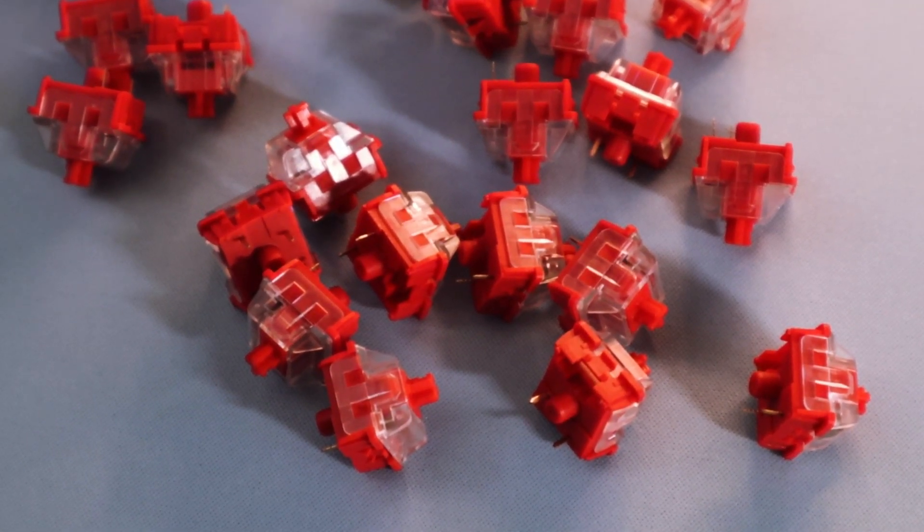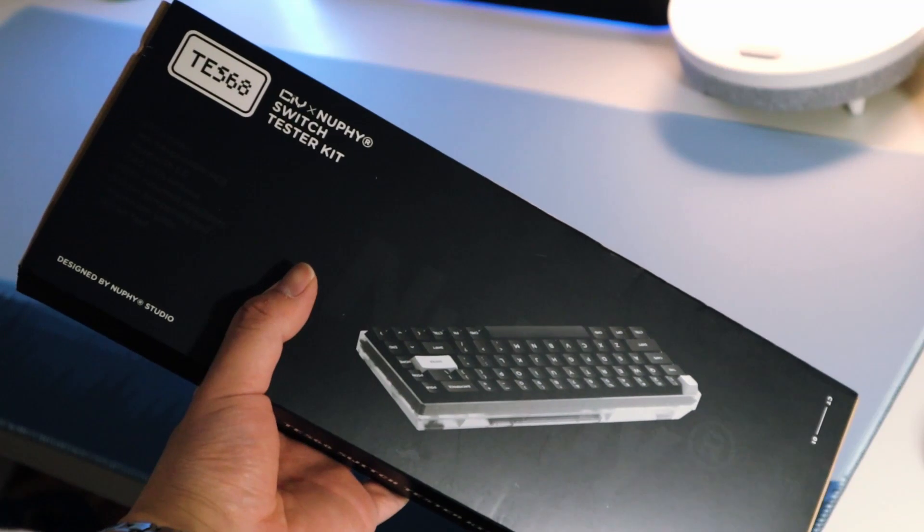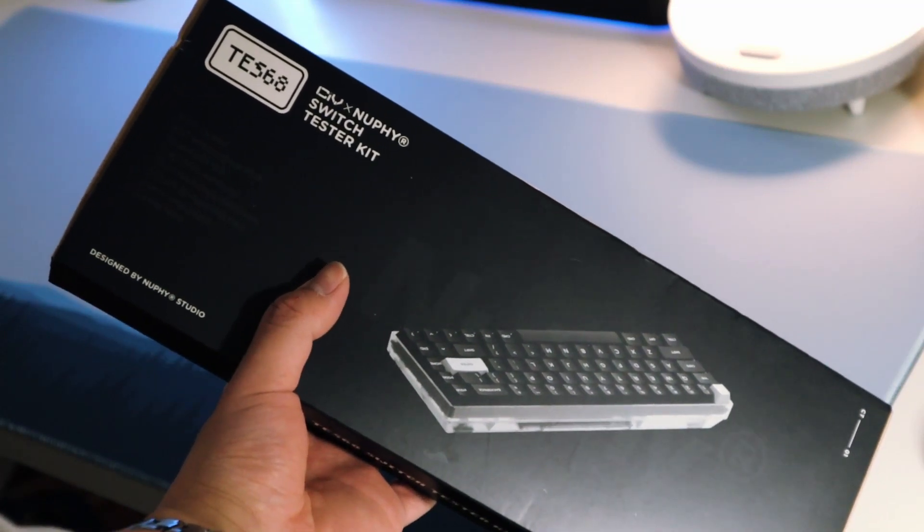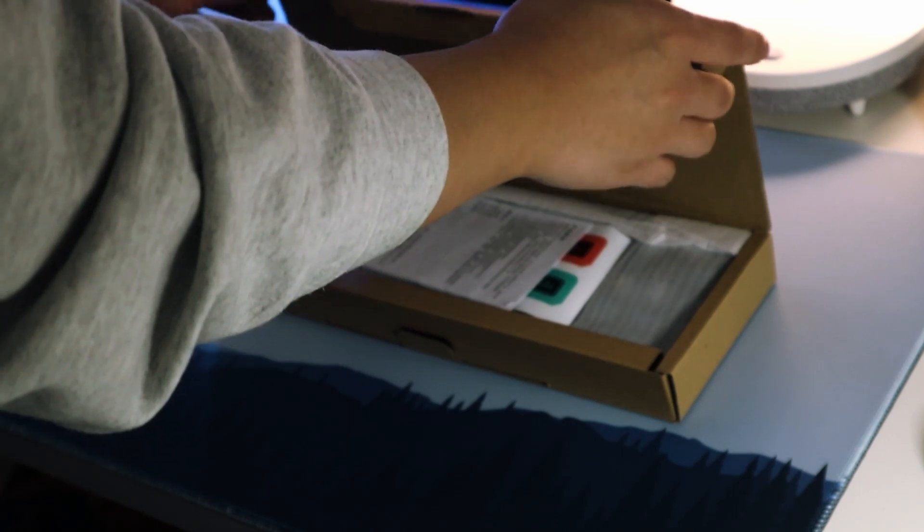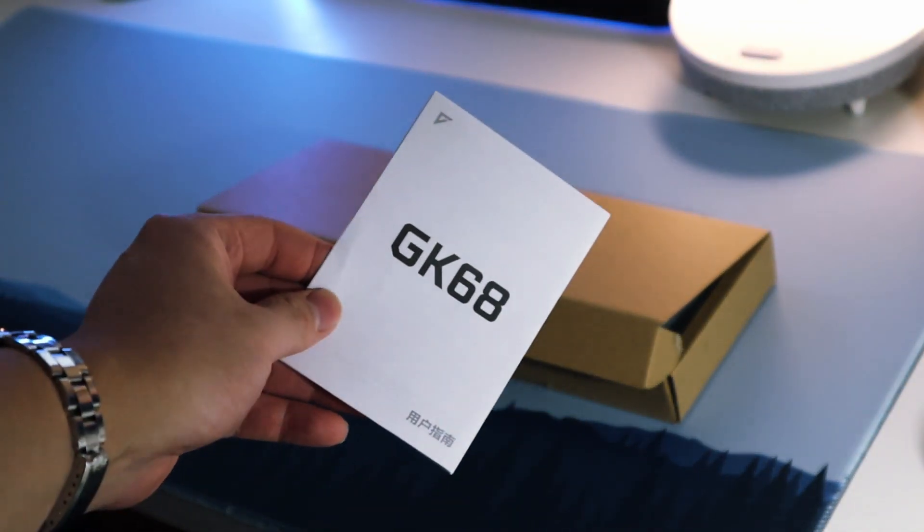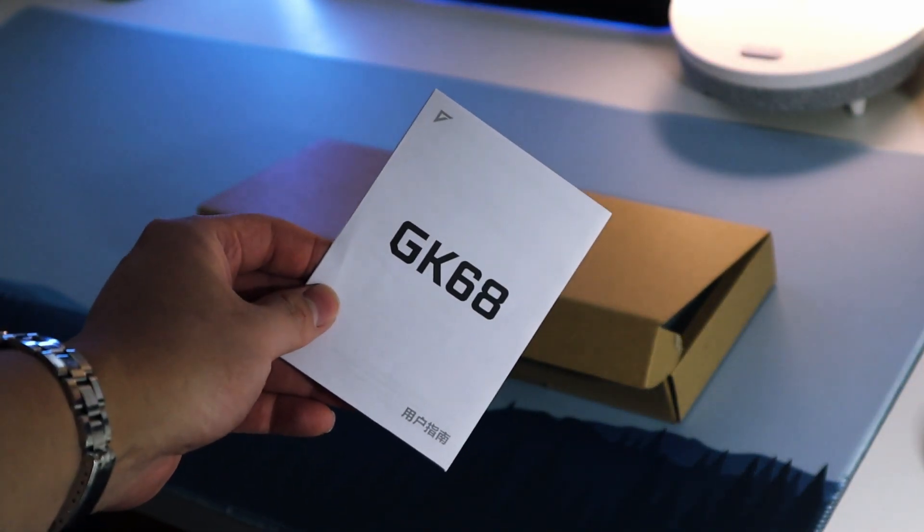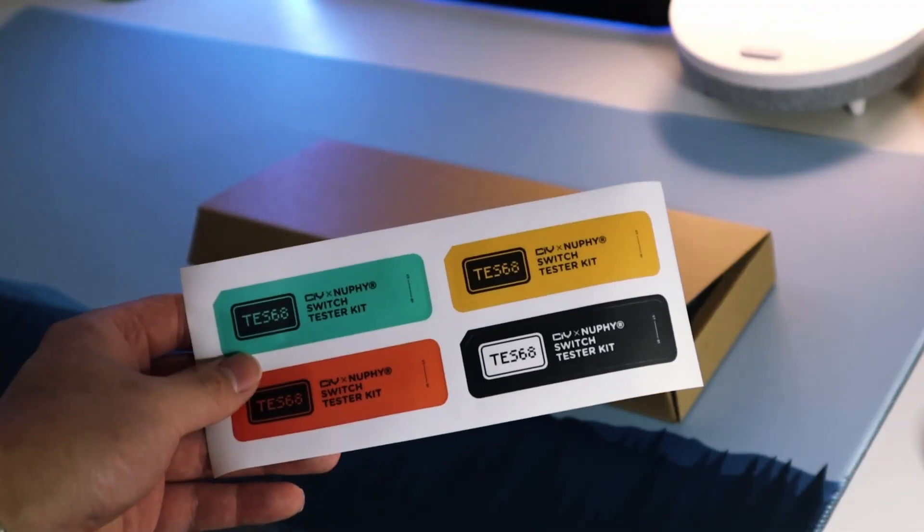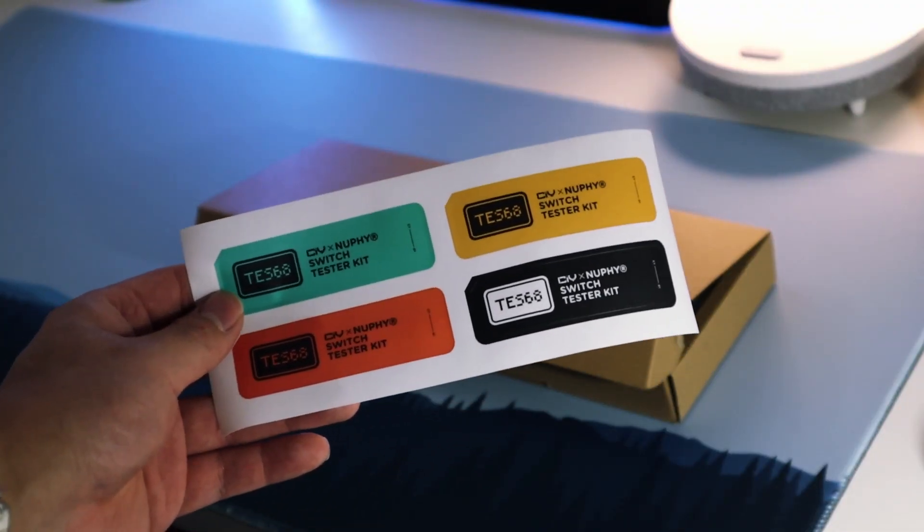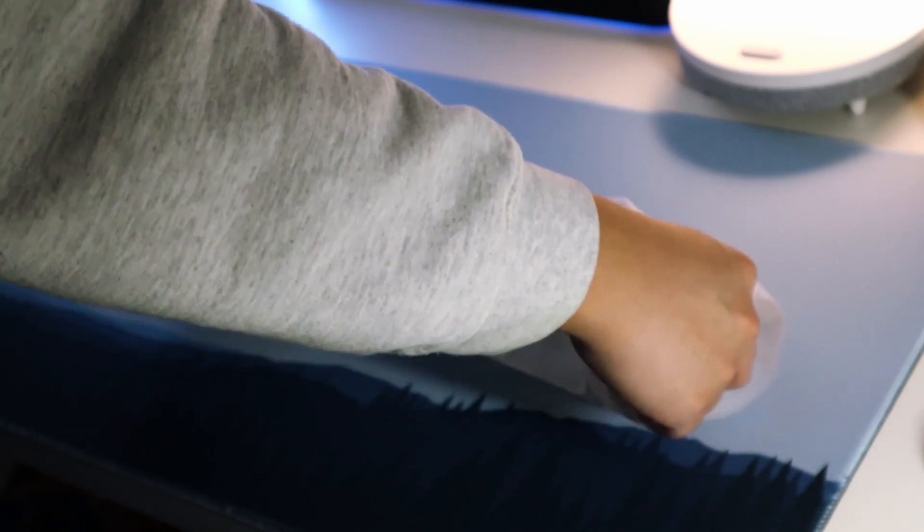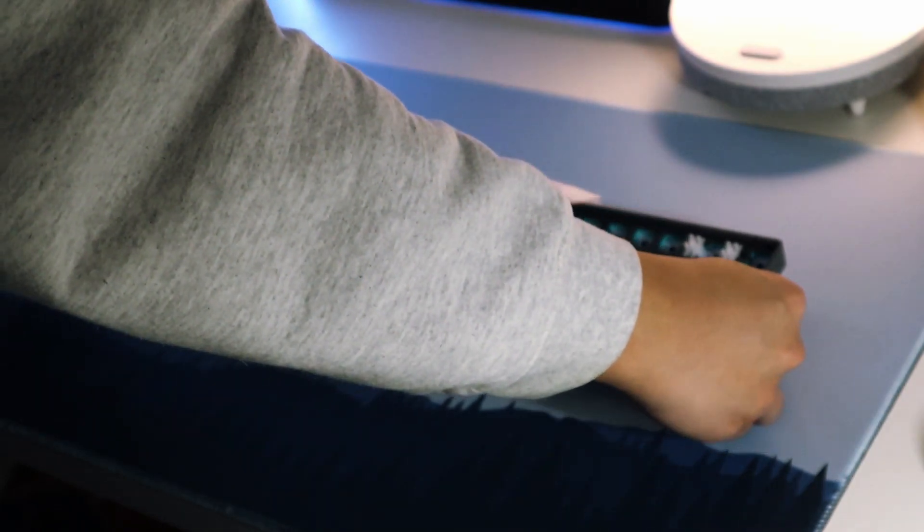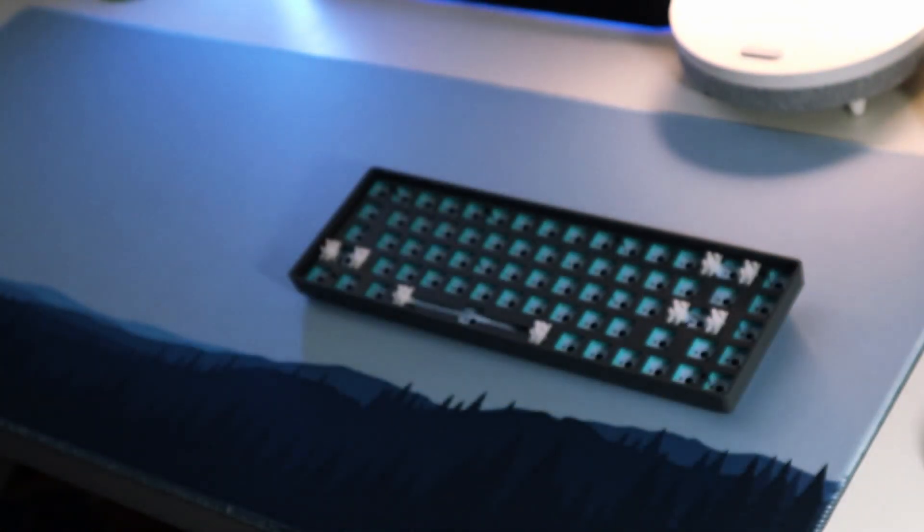Alright, let's move on to the unboxing. The TS-68 comes in a pretty standard packaging box. Inside, you have a user manual which says GK68, so I'm assuming that this is an OEM. You also have some stickers for the case and your keyboard. Just FYI, it did not include a keycap or switch puller, so you'll need some for your build.